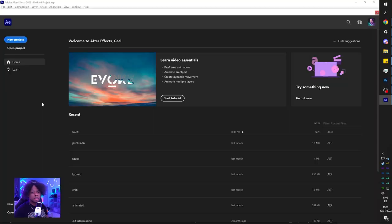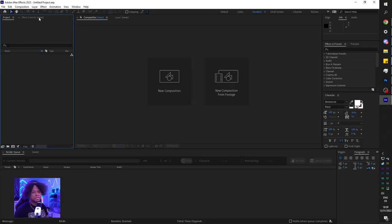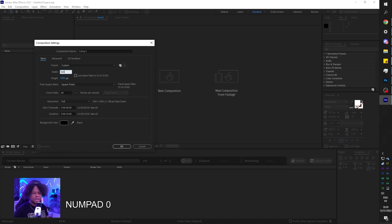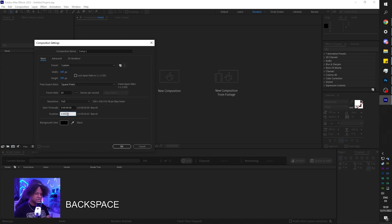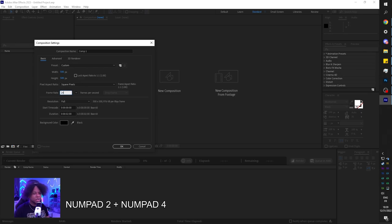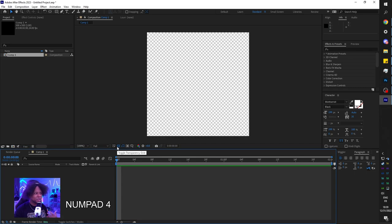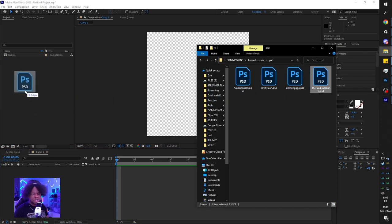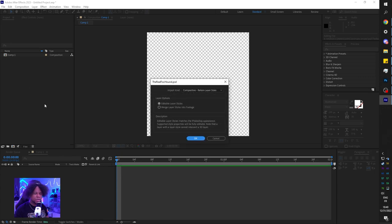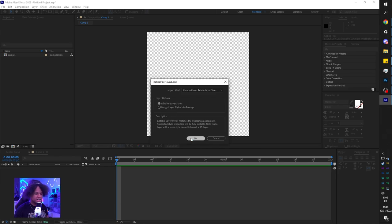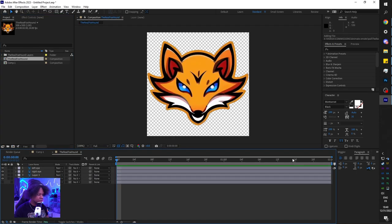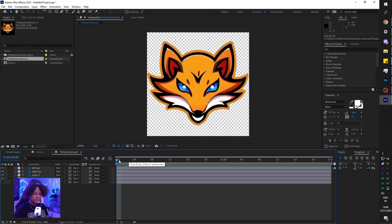So here we are in Adobe After Effects. I'm going to click on new composition. I'm going to set the width to 500 by 500. For duration, let's put two seconds at 24 FPS. We have to think about compression - we don't want the files to be too big. Let's start with the real Fox Hound. Let's drag and drop the PSD in here. It's going to ask us if we want editable layer styles. We want everything to be separate. Here we have a two seconds composition and from there, we can do whatever we want with it.